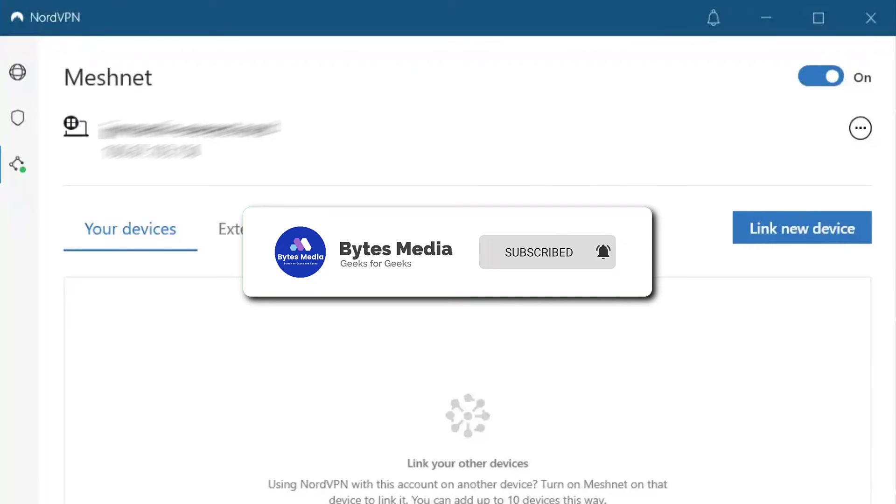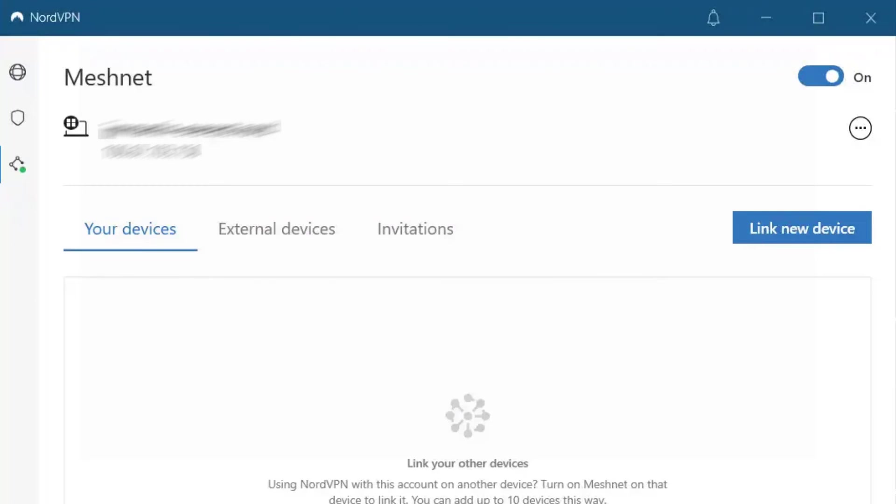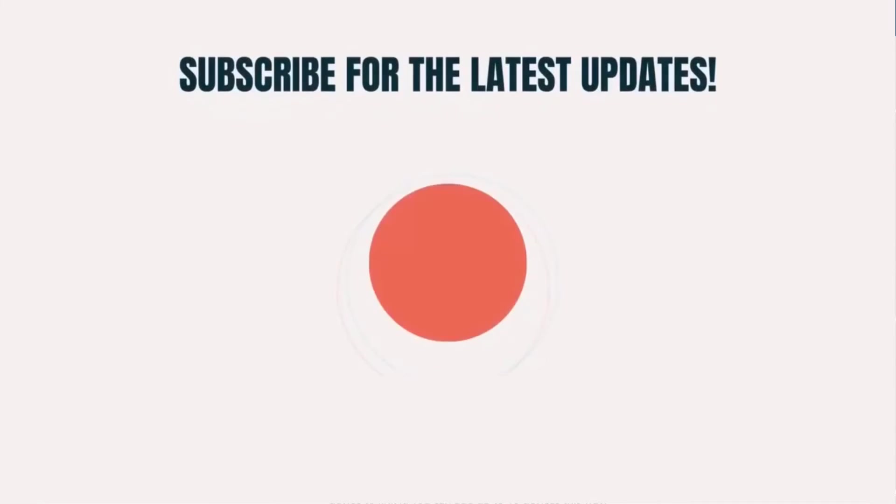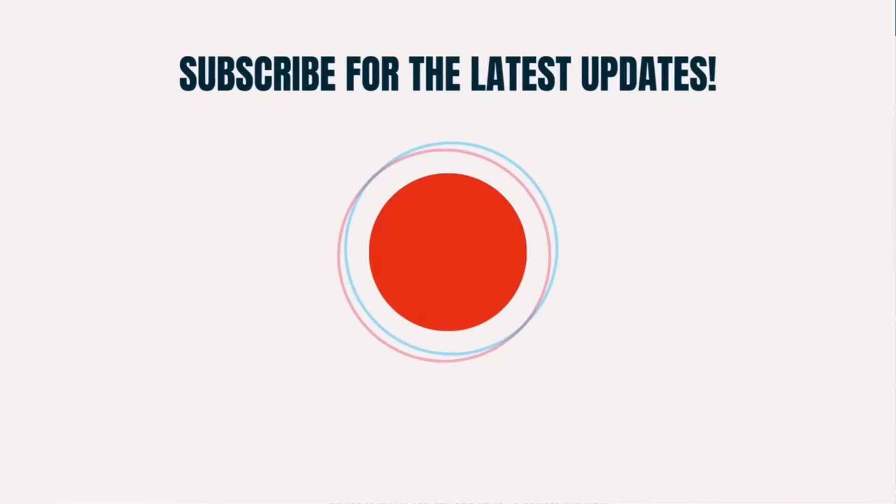And if you did, then make sure you give this video a super thanks by clicking on this heart icon to help support the channel. And don't forget to hit that subscribe button. We'll see you in the next one.